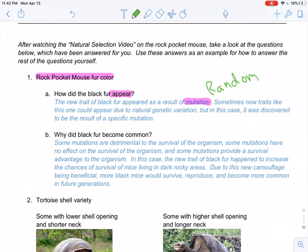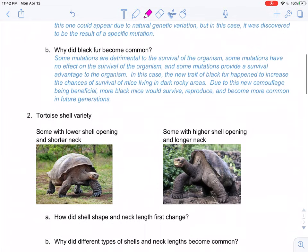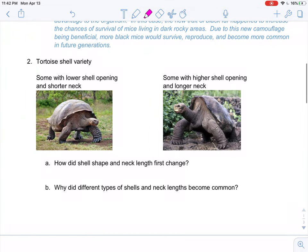This mutation happened to become more common over time because it was beneficial. Some mutations can be good, some can be bad, and some can have no effect. The black fur mutation in the mice happened to be beneficial, so it continued and stayed in the population. It became more common over time because it was a survival advantage.